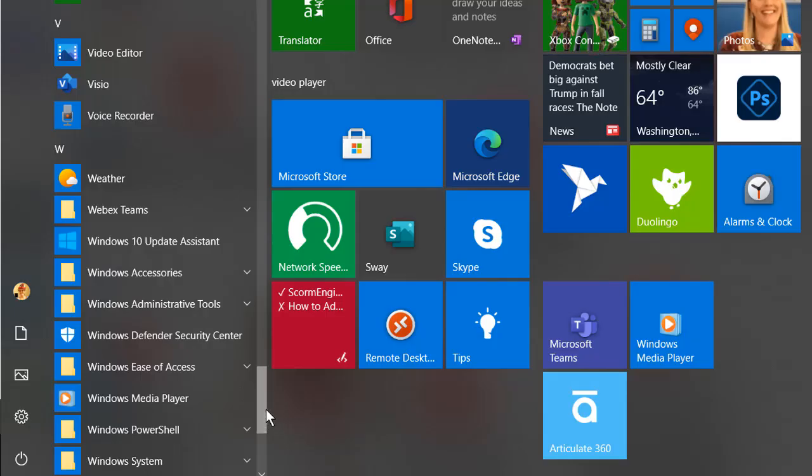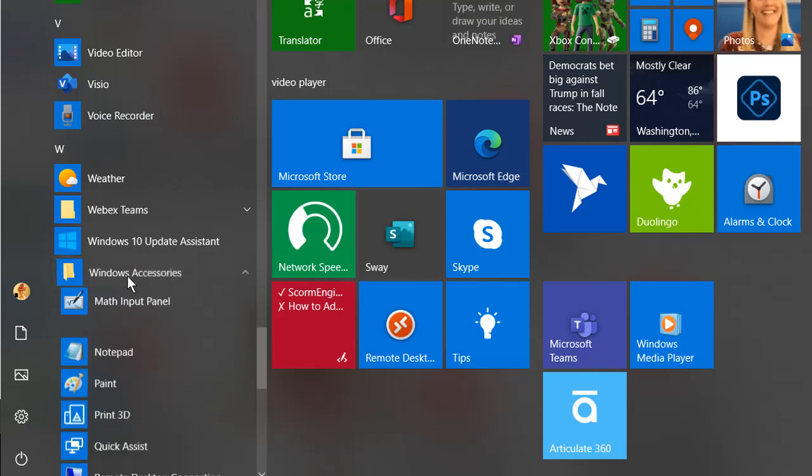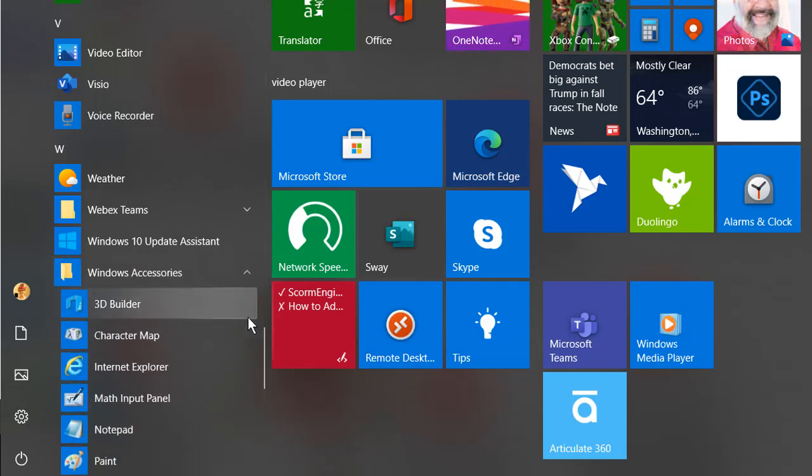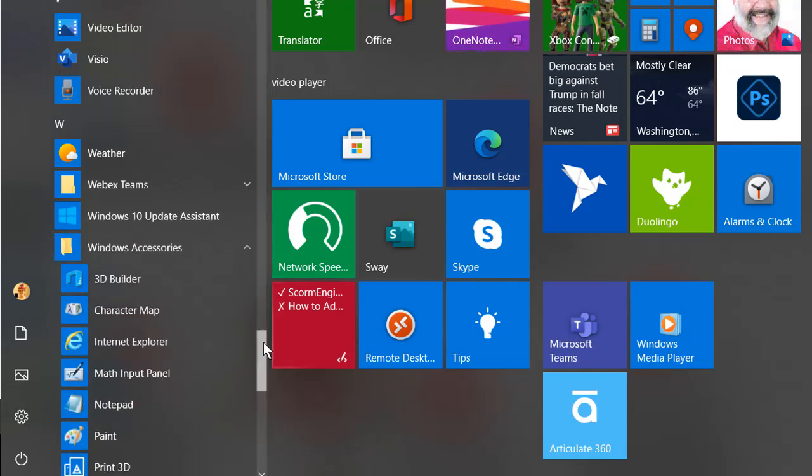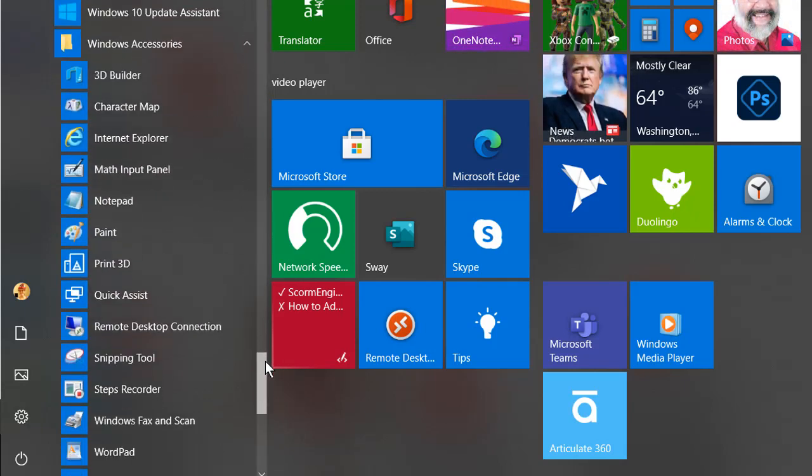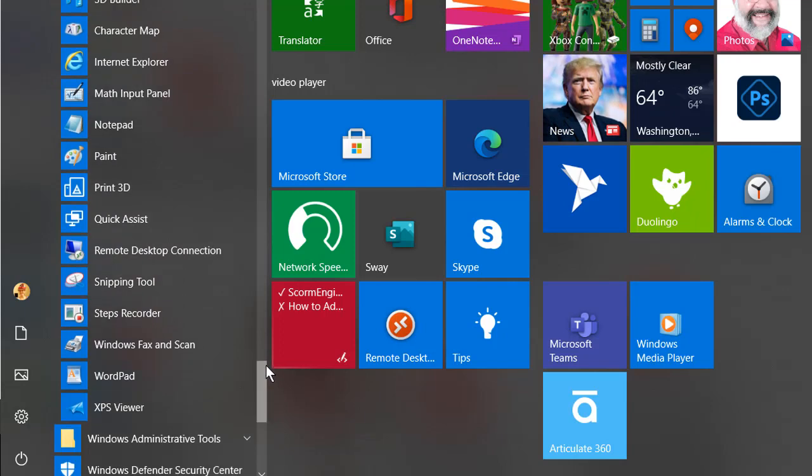In Windows 10, go to Windows Accessories, then select Steps Recorder.